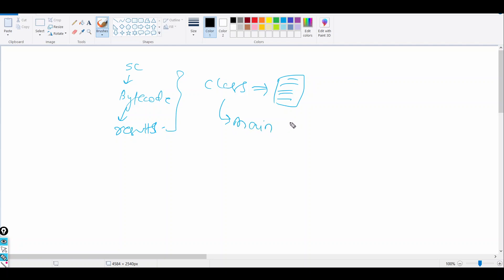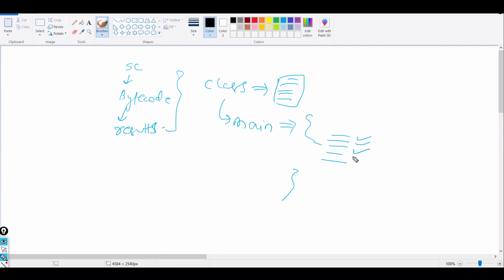After that we saw the main method. The program starts execution with the main method, so whatever commands we give inside the main method will get executed line by line. Today we'll see what variables are.